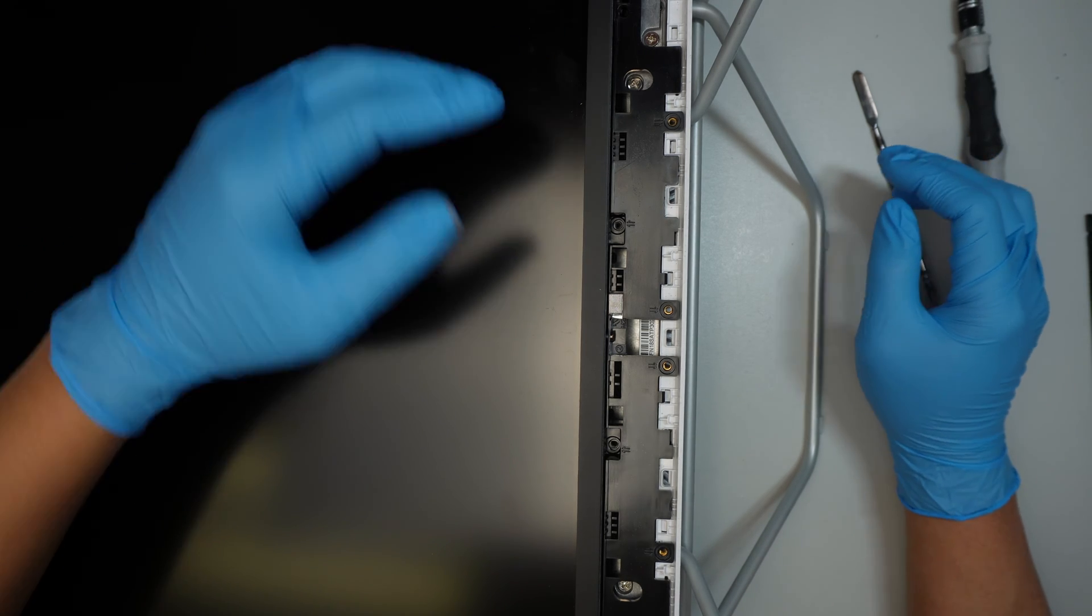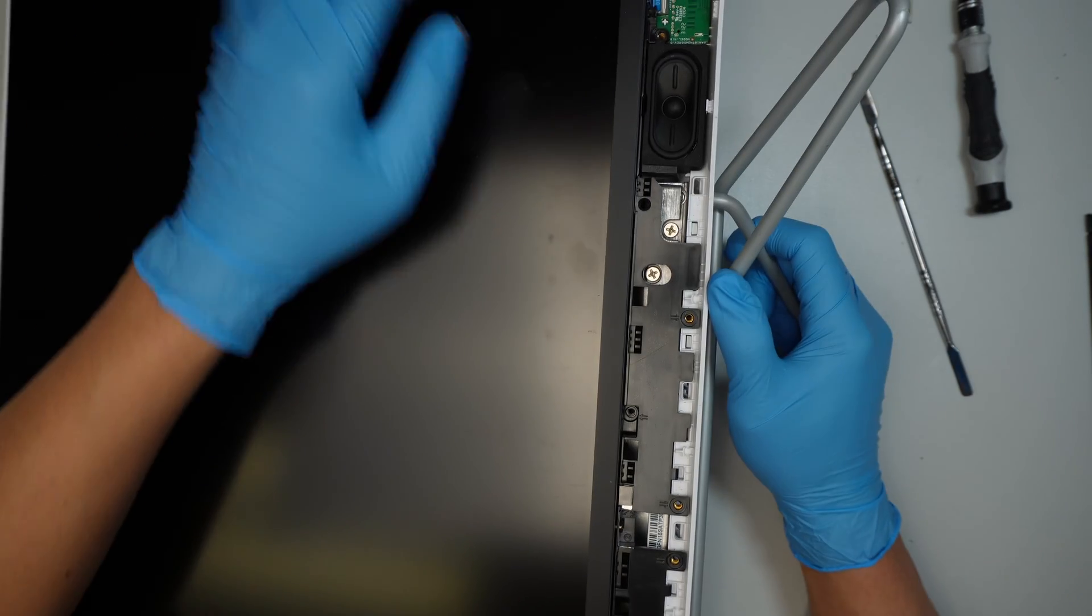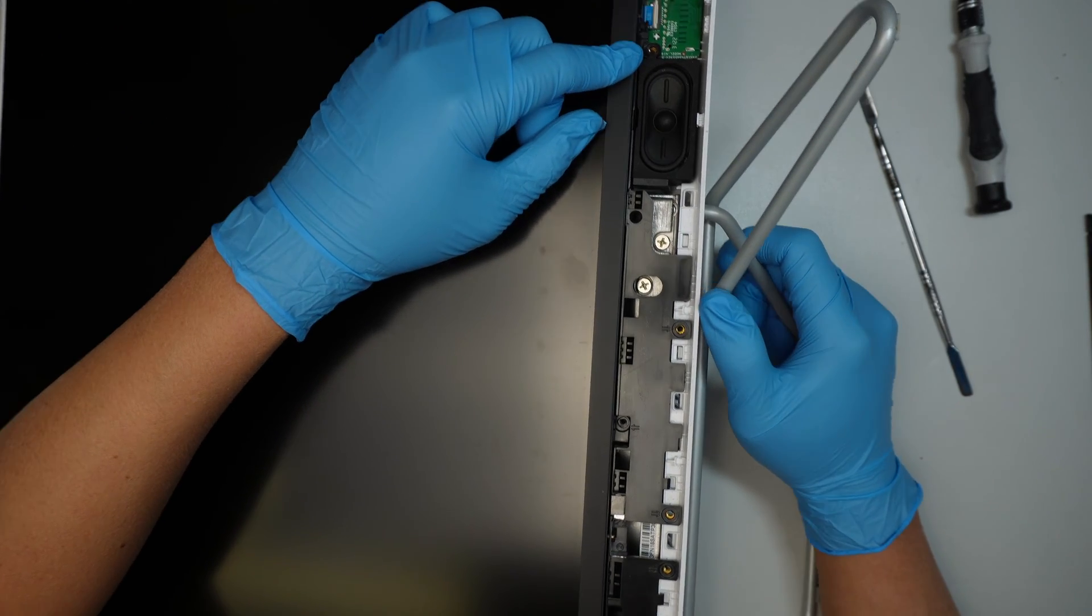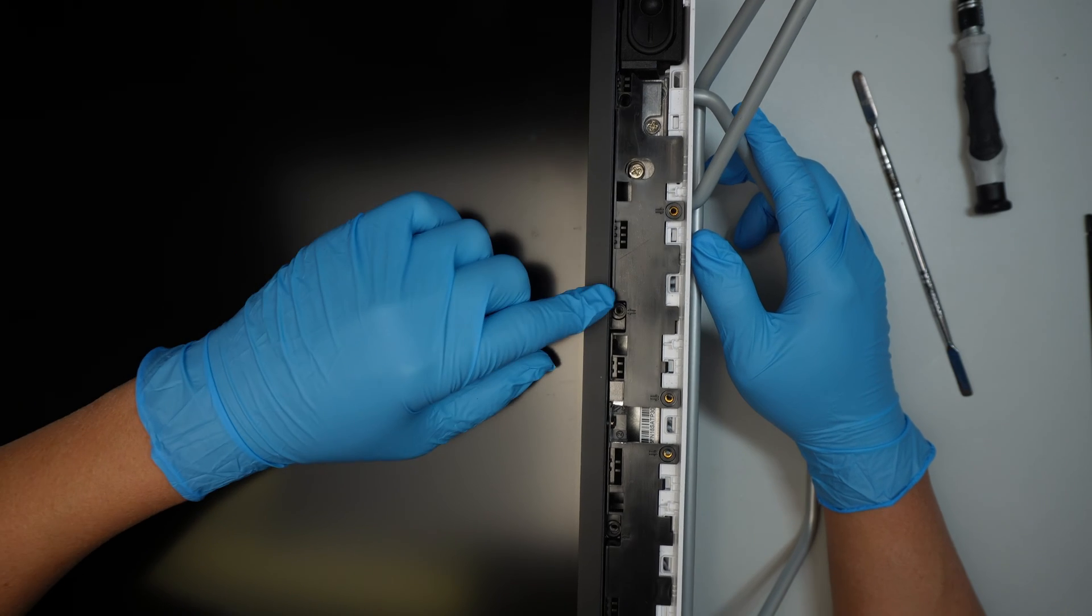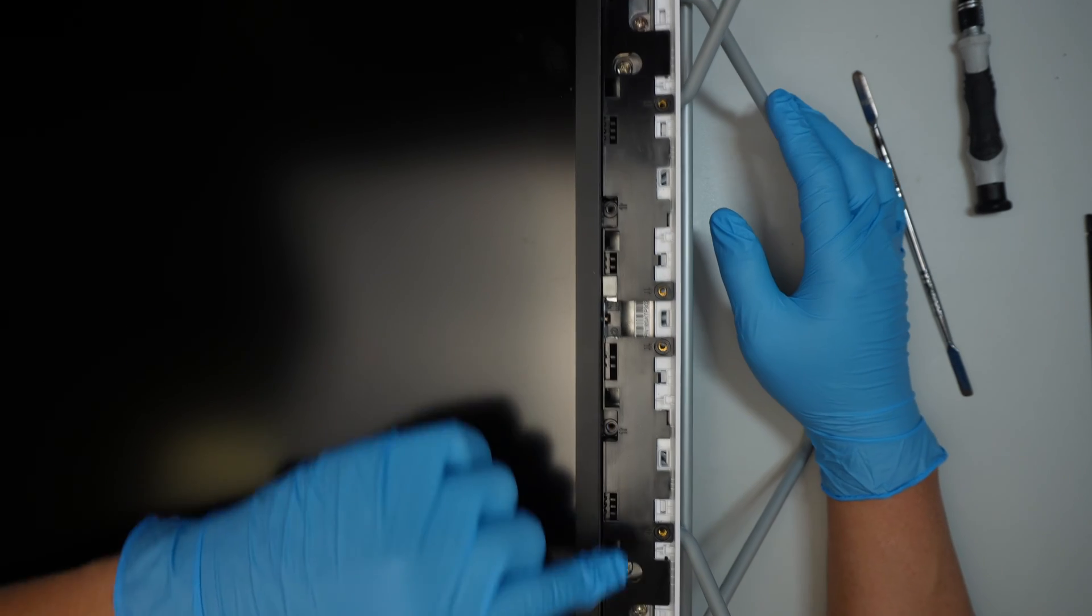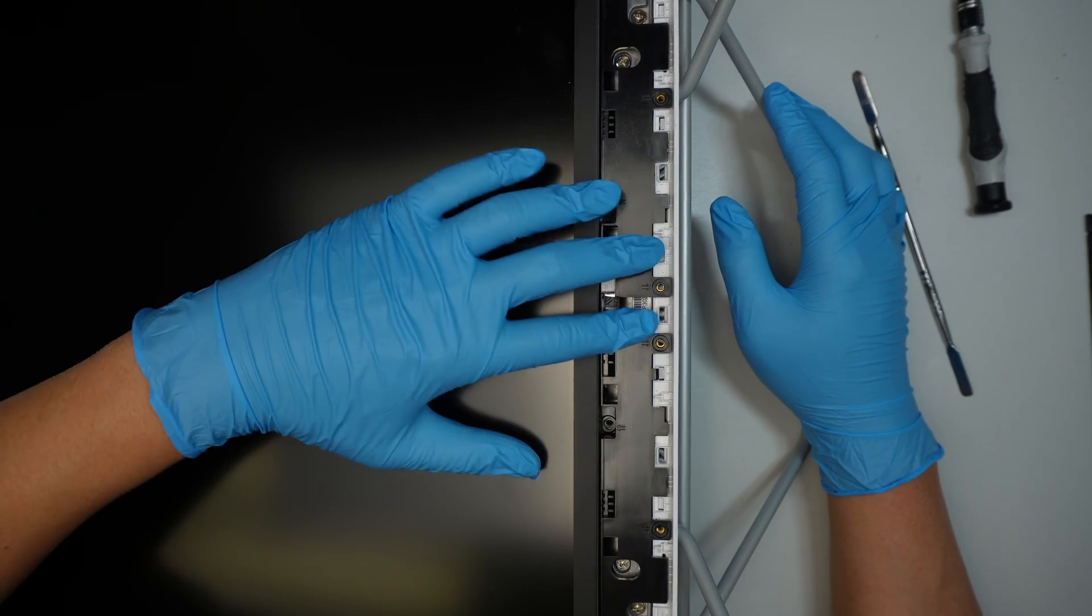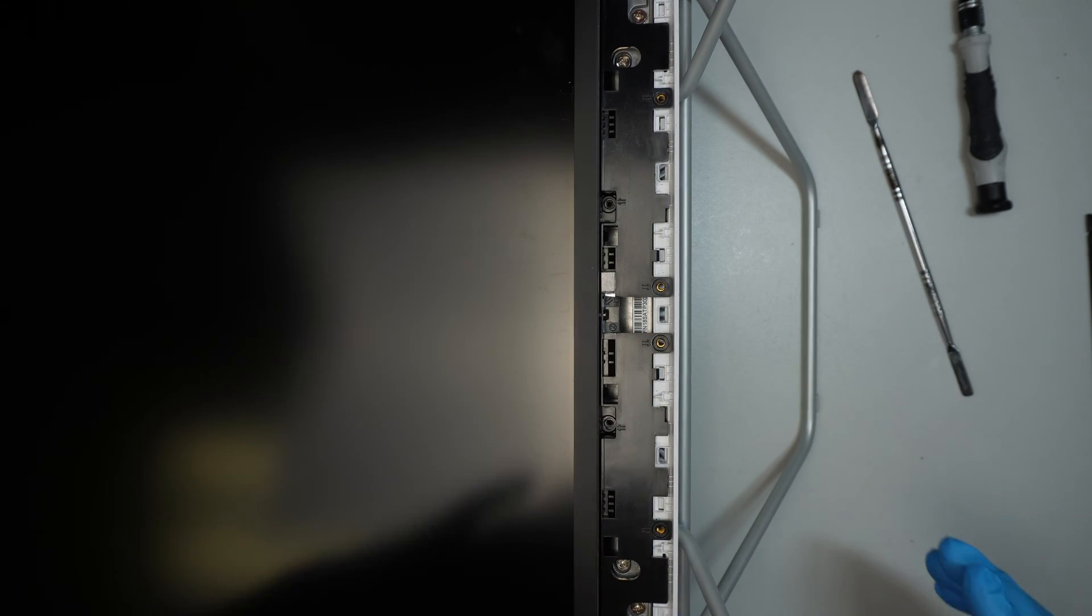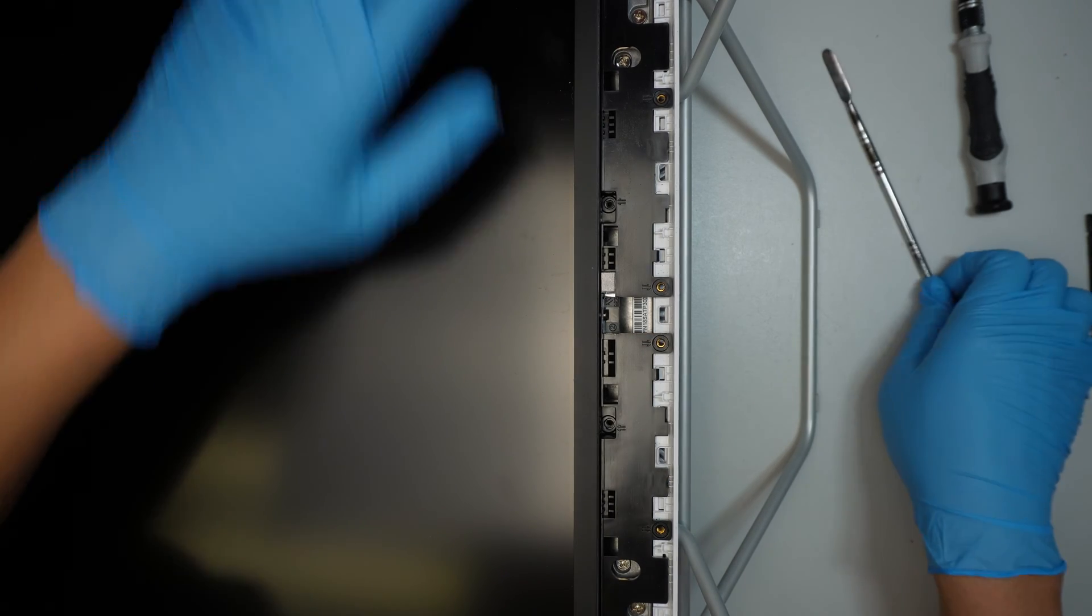And again, I remove... Once more, I remove the very far right. Okay, and then there are two more here. And then the very far left. And there are four at the bottom. So eight total screws you need to remove.